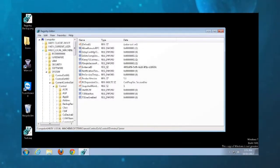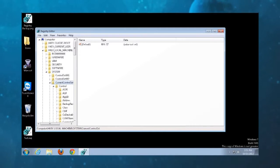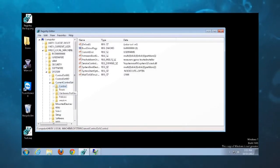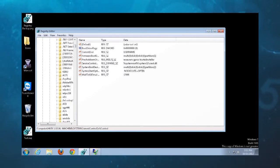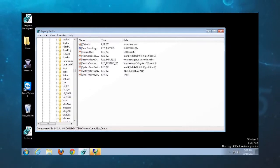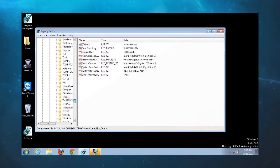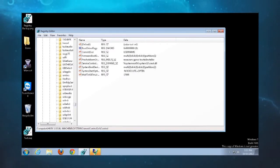Navigate to HKEY_LOCAL_MACHINE, then System, CurrentControlSet, Control — actually go to Services. In Services you'll see one called usbstor. This is how we get rid of the storage driver, and this will work quite well. I'll post all the info in the show notes for episode number 317.